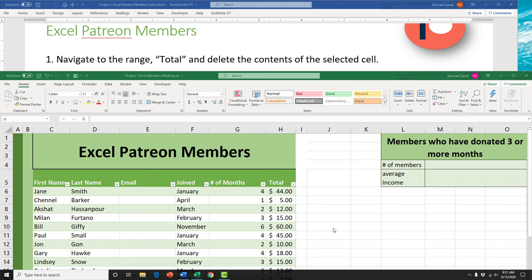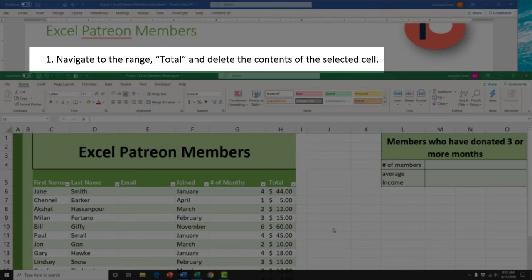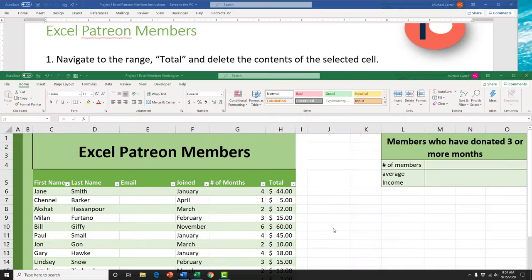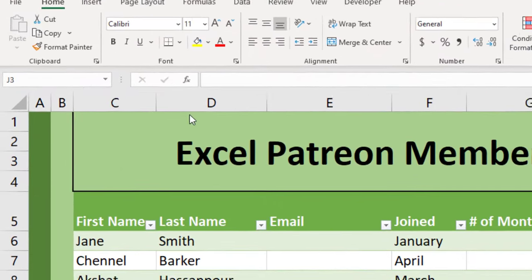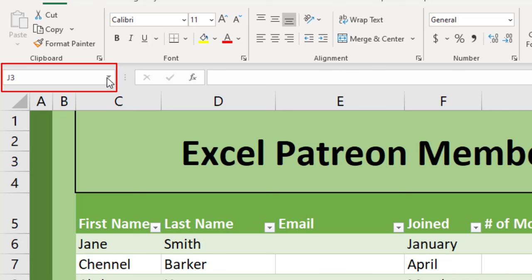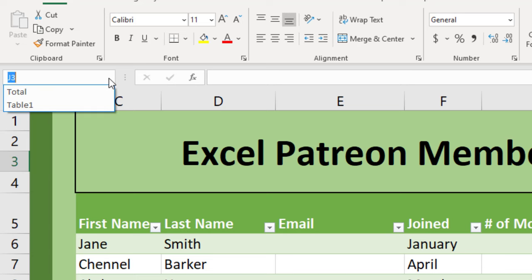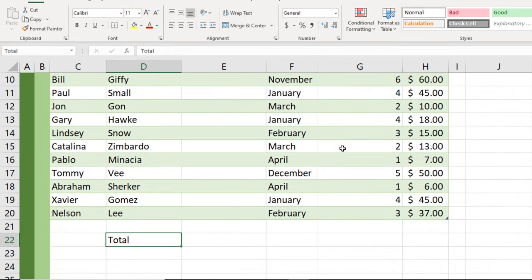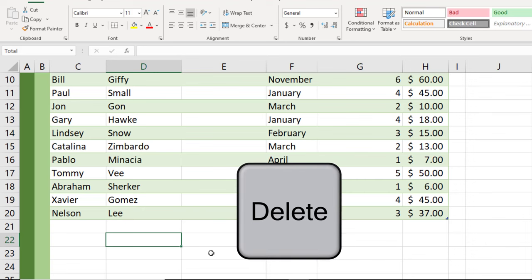The first task on this Excel practice exam is going to ask us to navigate to the range called 'total' and delete the contents of the selected cell. In the Excel 2019 version of this exam you're gonna have to locate a range and apply a range in formulas, so it's good to know how to find a range. Go to the name box in the Excel window, click the drop arrow, find the named range you want, click on 'total', and then press Delete on your keyboard.